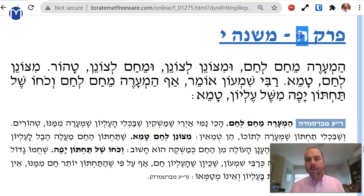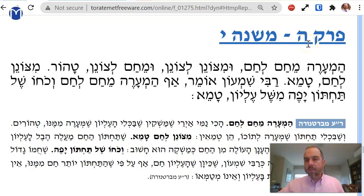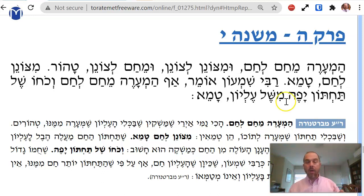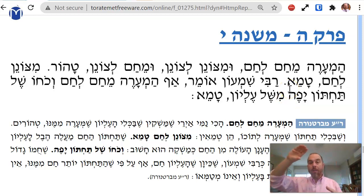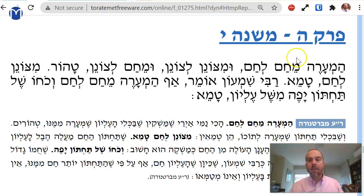We are on Machshir, Mishnah Yud — the 10th Mishnah in the 5th chapter of Masechet Machshir. We're talking about pouring from one cup to another, and the question is: does tuma pass the other way — backwards, in a sense? If I pour from an upper cup or pot to a bottom pot, can the tuma go from the bottom to the top?